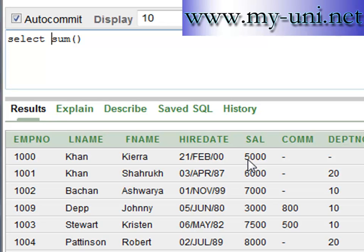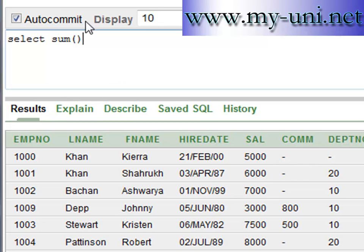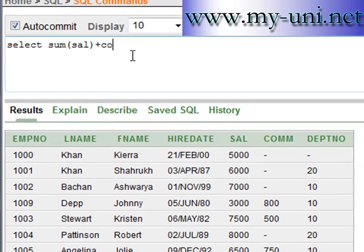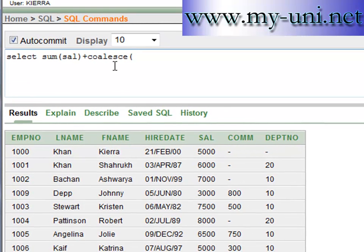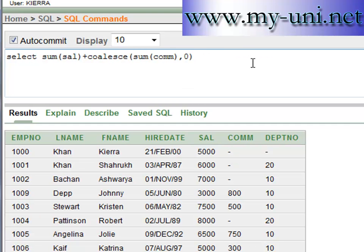What if you want to use this function to add salary plus commission to find out the gross income of an employee? You would want one value for each row. What you can do is: SELECT SUM(salary + COALESCE(commission, 0)) — the COALESCE function changes null values into zeros — FROM the EMP table.